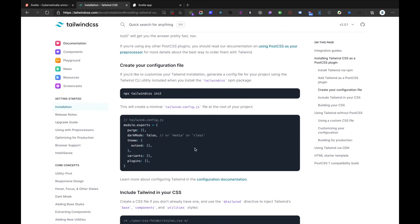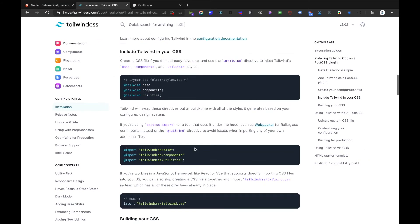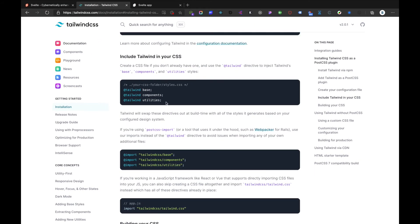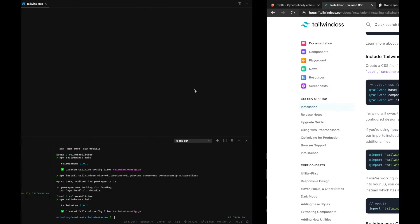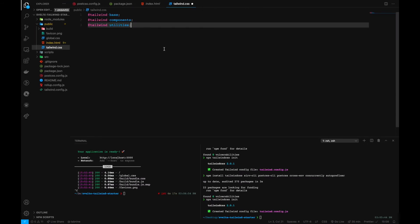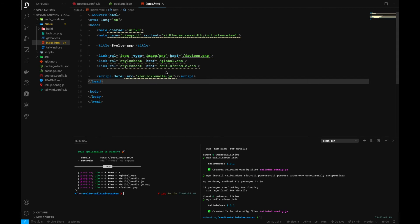And inside here we'll grab the Tailwind base utilities directives. Let's copy that one and paste it over here. Let's save it.